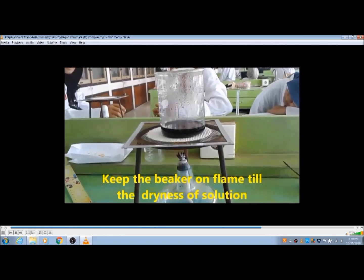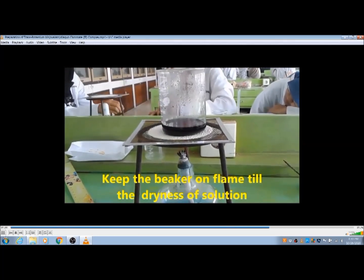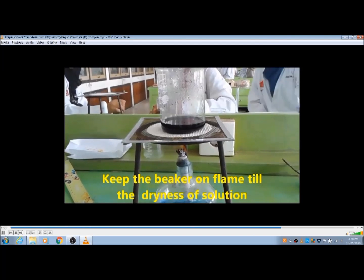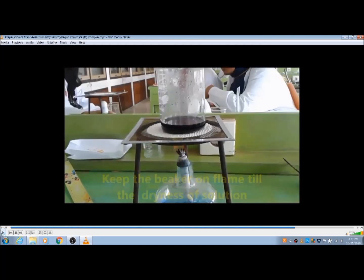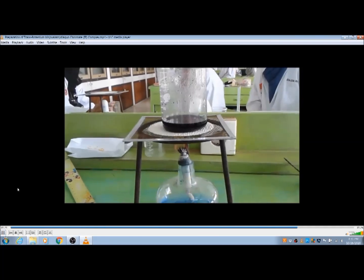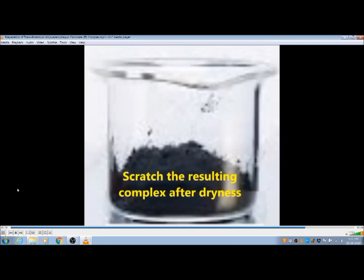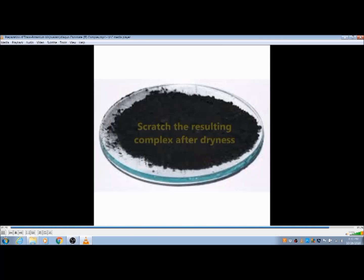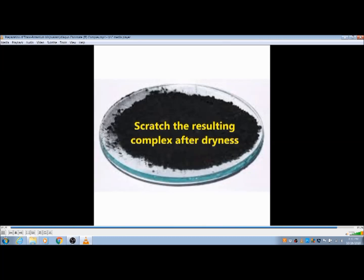Wait until complete dryness. In the meantime, you can synthesize the cis complex, which is more time-consuming. After dryness, scratch the resulting complex from the beaker and collect it into a watch glass.